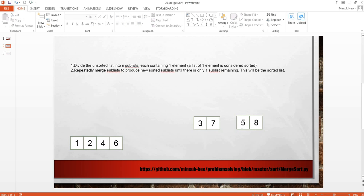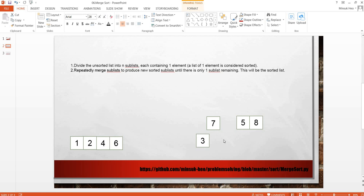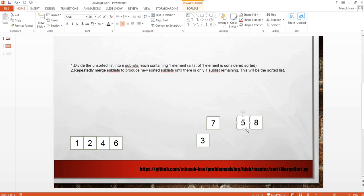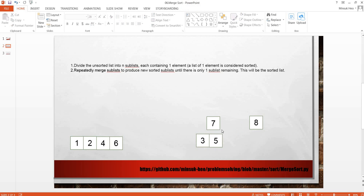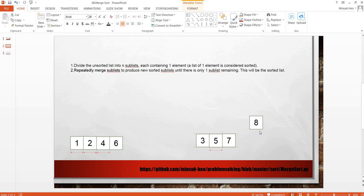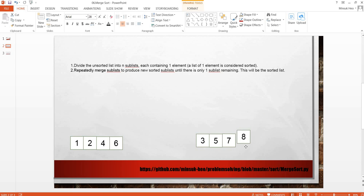We are going to merge these two items on the list. 3 is smaller than 5, so 3 comes first. 7 is greater than 5, so 5 comes here. 7 and 8. 7 is smaller and the remaining is 8.